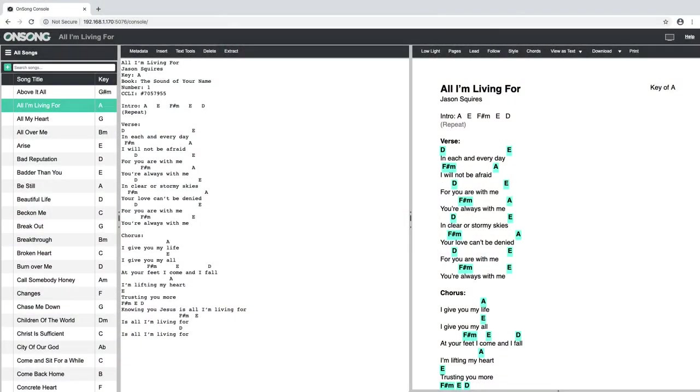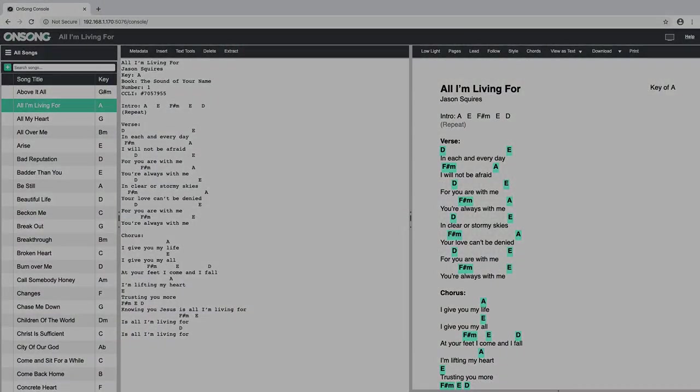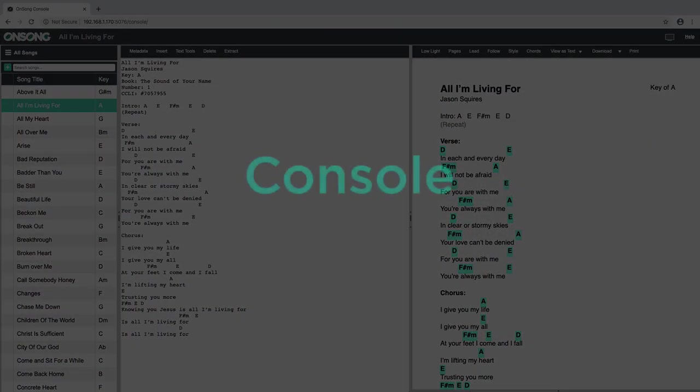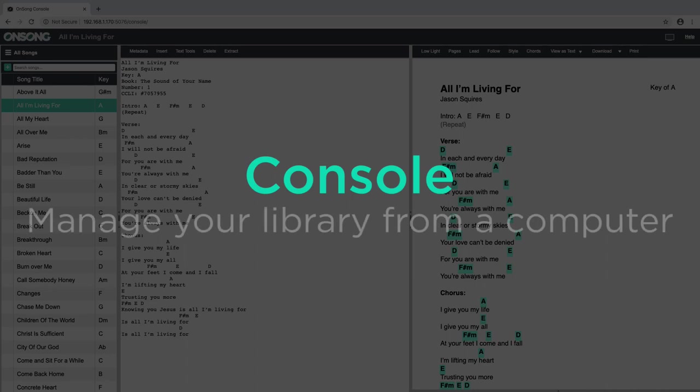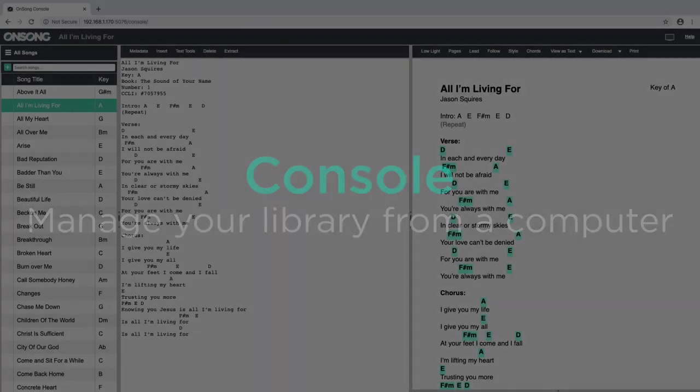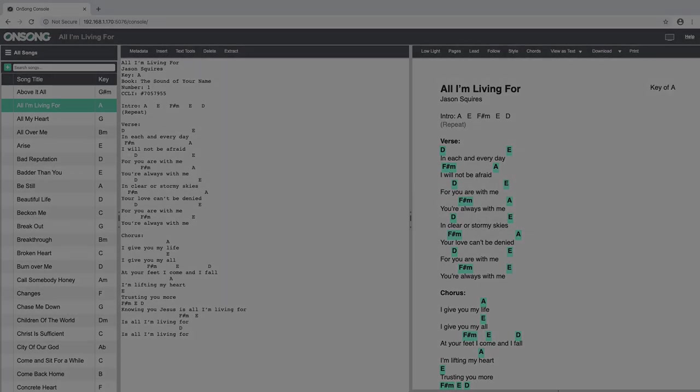In this tutorial video, we will show you how to access, enable, and utilize Console for all your song editing needs. Let's get started!